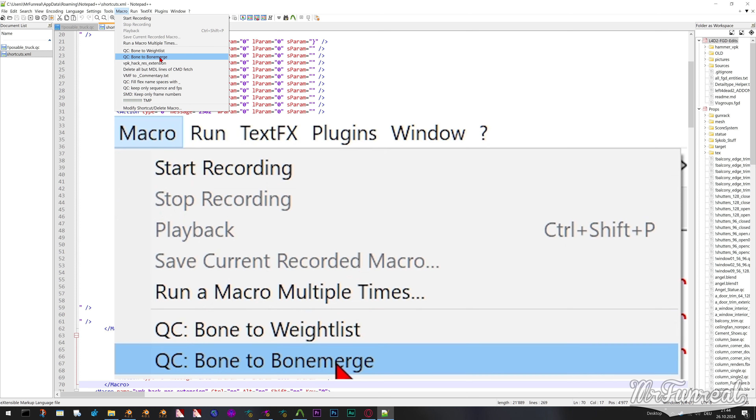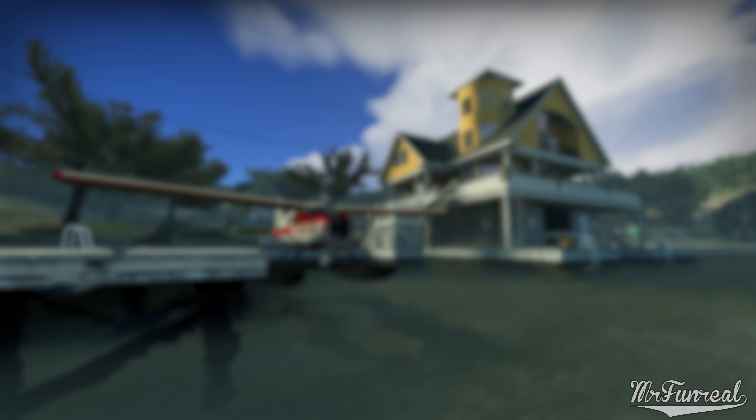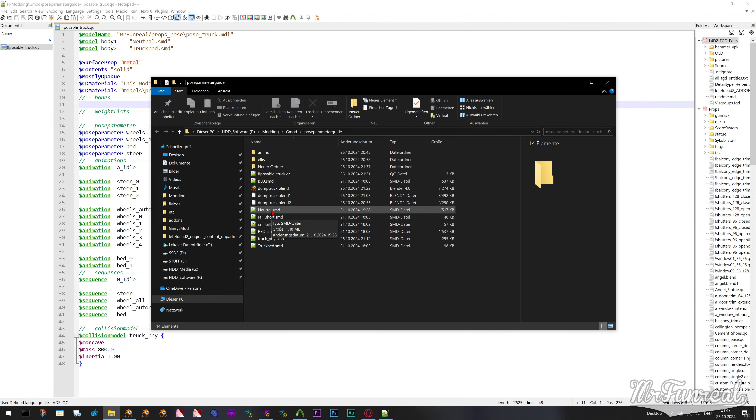Copy the entire macro from the GitHub page right below where your shortcut file says macros. Save the file and restart Notepad. Now that the macros are installed we can keep on going.